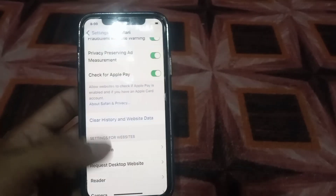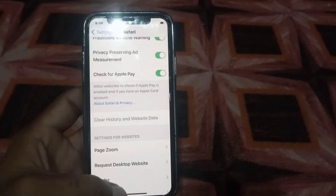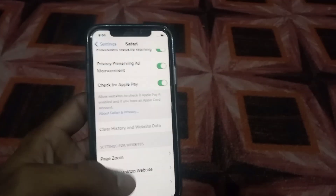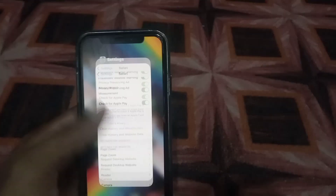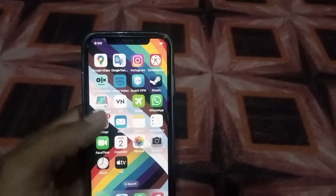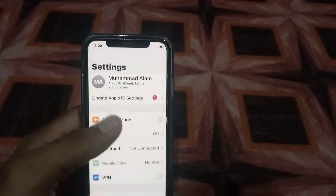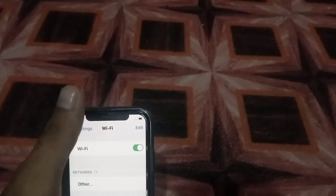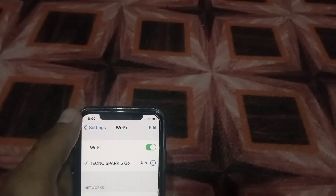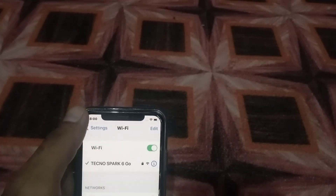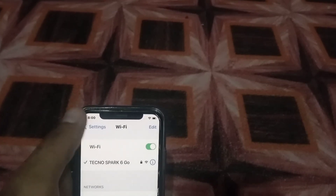Now close this window and reopen the Settings application. Tap on Wi-Fi and re-enable Wi-Fi from here, then simply go back.